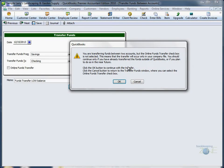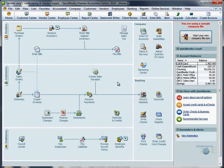QuickBooks will display a warning that this transfer will affect only QuickBooks and not your bank accounts too, because Online Funds Transfer was not checked. To learn more about Online Funds Transfers, go to the Online Banking section.